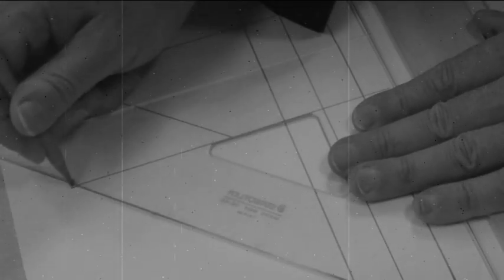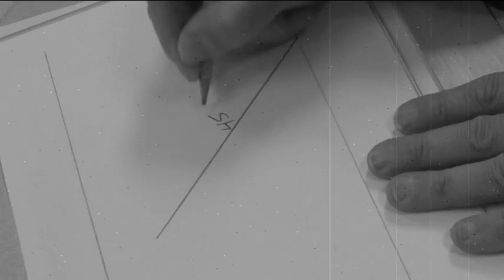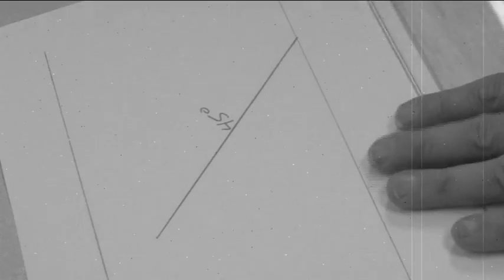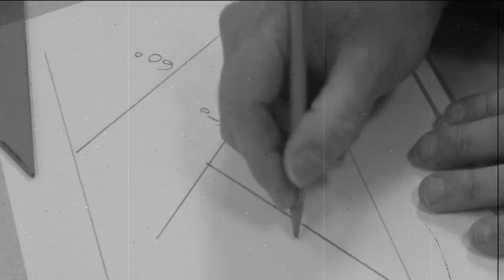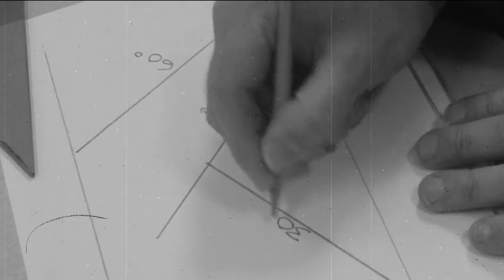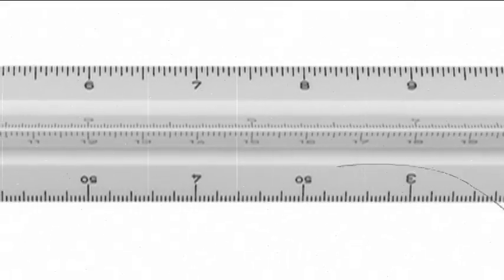Now wait a minute there, Johnny. Not only does the set square make vertical lines, they can produce angles of 90 degrees, 45 degrees, 60 degrees, and 30 degrees. I told you drafting would be fun.